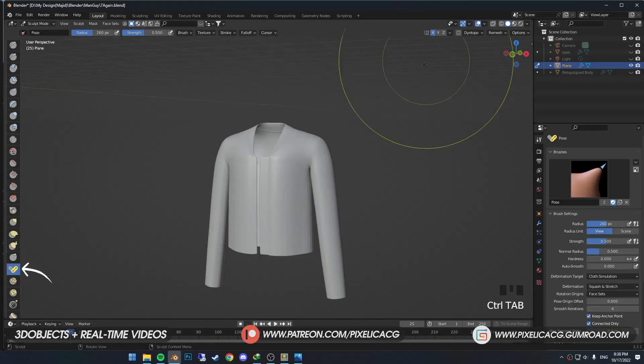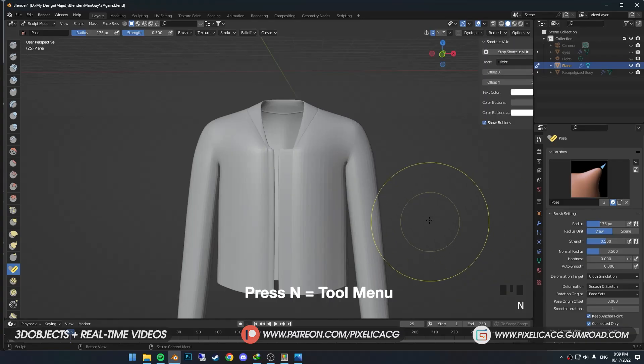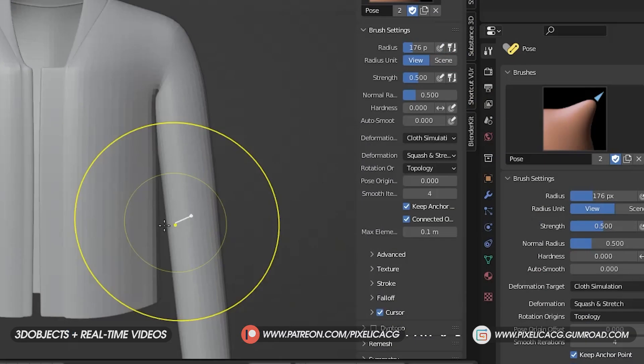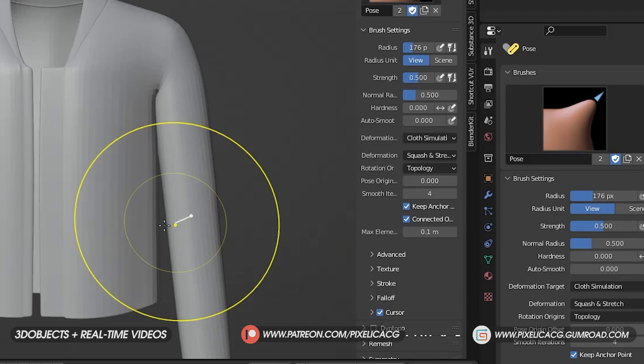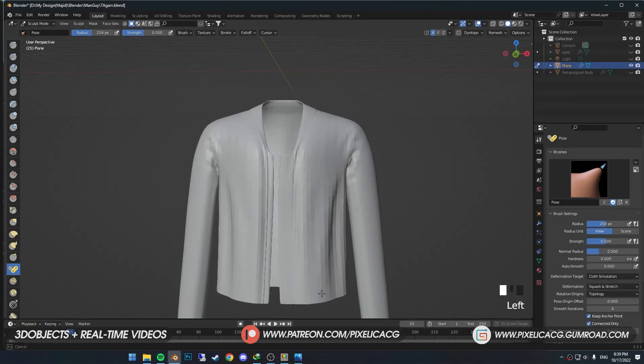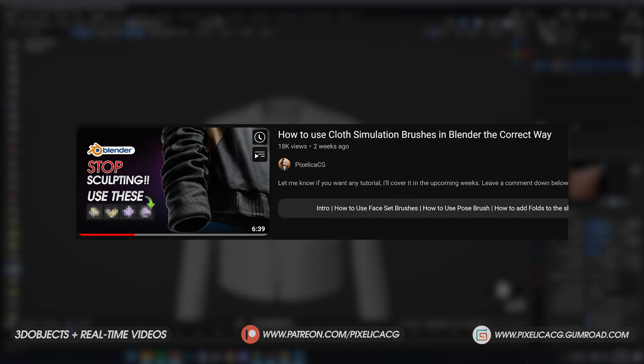First we're going to pick the Pose brush. Press N to bring up the right menu. In the tool settings, put the deformation target on cloth simulator and the deformation on squash and stretch. With this deformation type, we squash to make folds or stretch the cloth. I talked more about it in the cloth video.